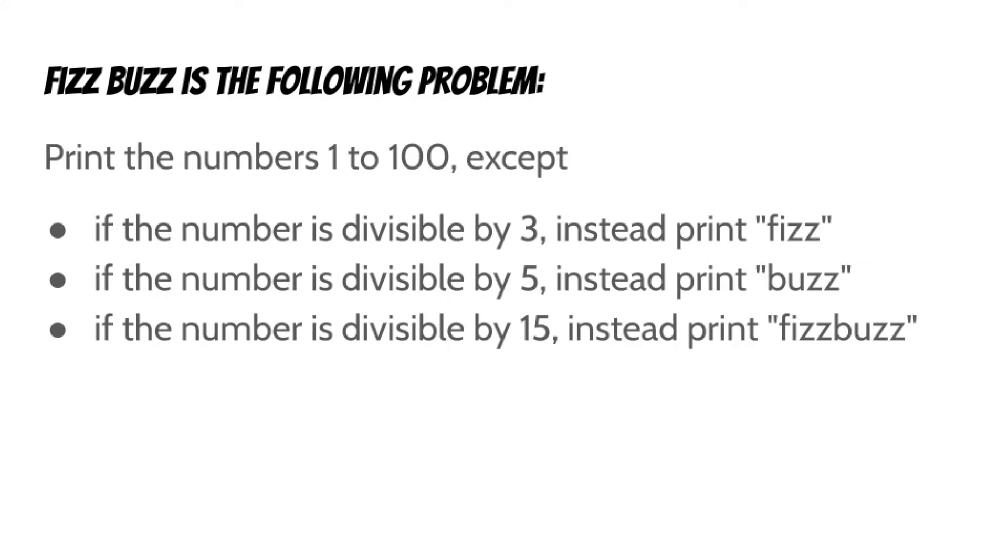FizzBuzz is the following problem. Print the numbers 1 to 100, except if the number is divisible by 3, instead print Fizz. If the number is divisible by 5, instead print Buzz. And if the number is divisible by 15, instead print FizzBuzz.